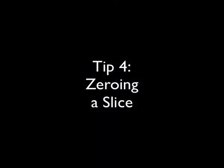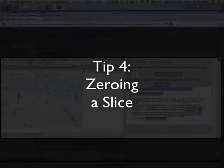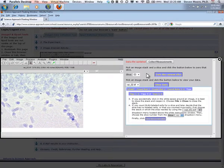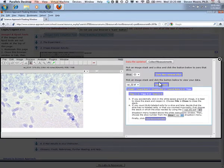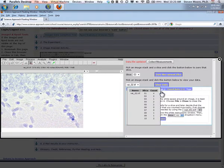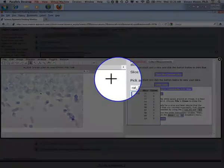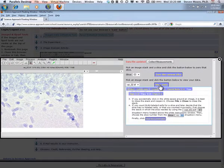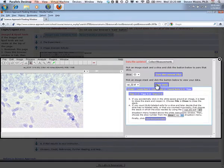If you count BRDU labeled cells for a slice and later decide that that slice has no labeled cells, you can zero the slice out by selecting the proper stack in one drop-down menu and then the proper slice. Then click Zero the Current Slice. You can check your data by clicking the View Data button.